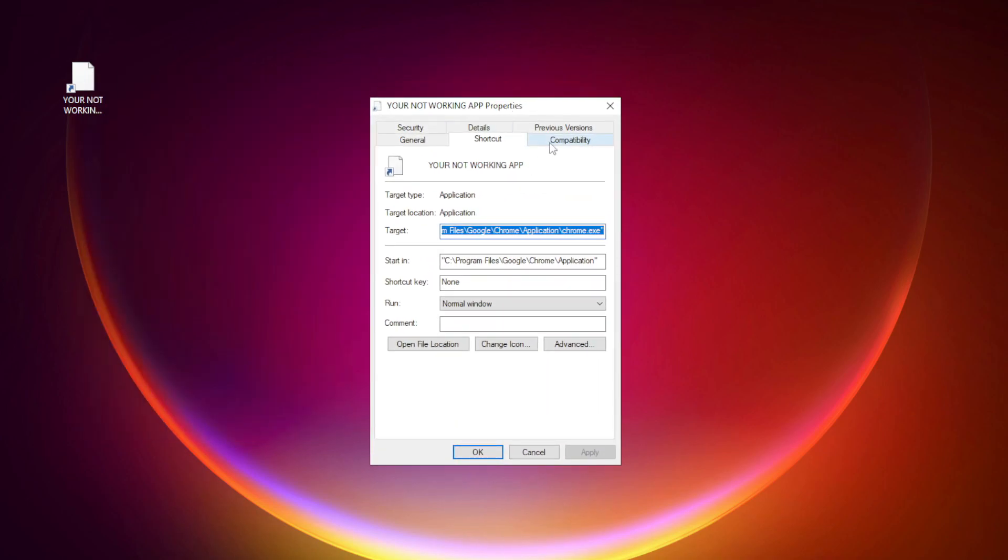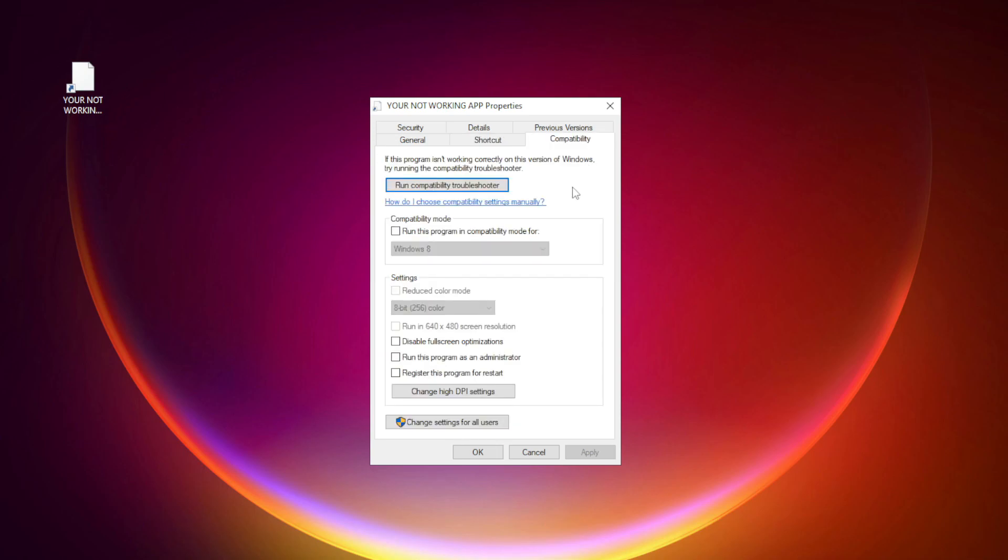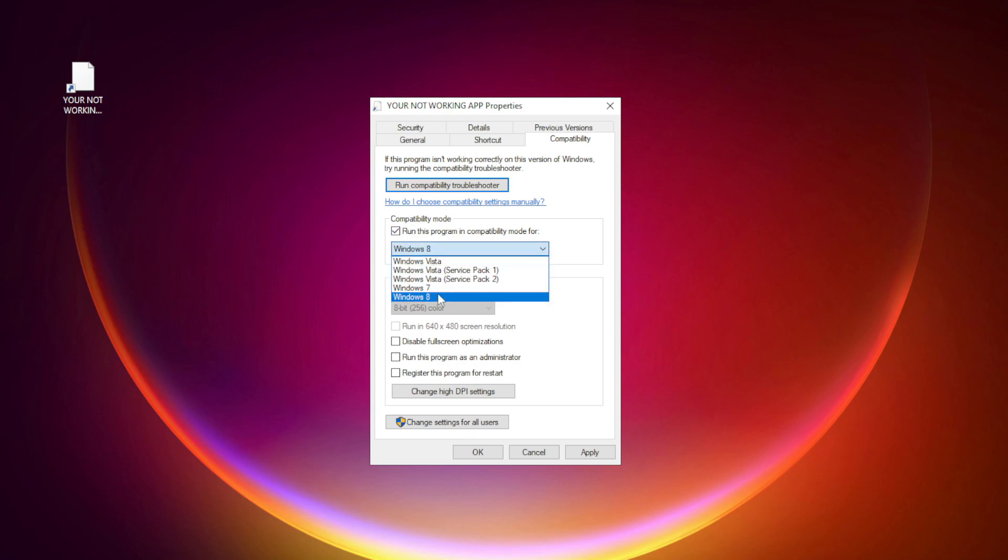Click Compatibility. Check Run this program in Compatibility mode. Try Windows 7 and Windows 8.